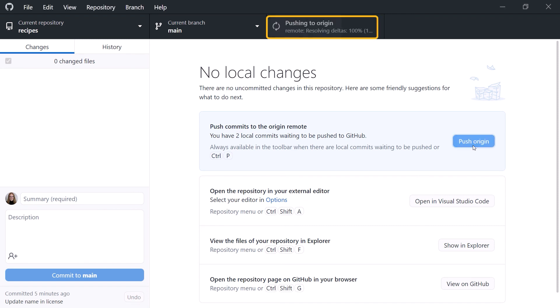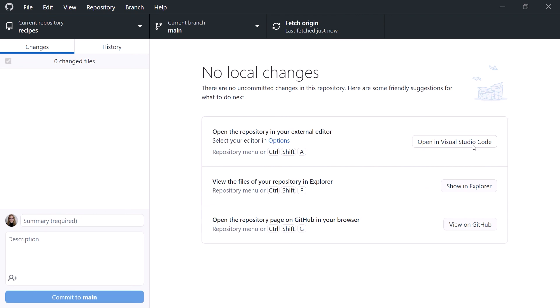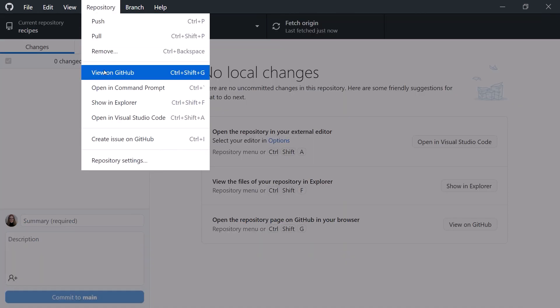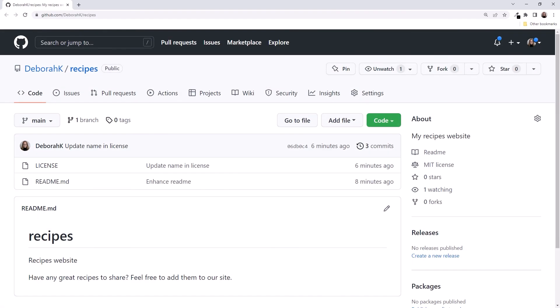Let's click Push Origin. You'll see some status messages here. GitHub Desktop copies our local commit history to our remote repository on GitHub. Let's take a look. From the Repository menu, select View on GitHub, and it brings up the repository page. We see that we now have three commits, and our README displays our updated text.